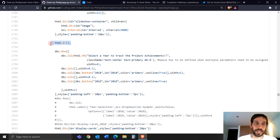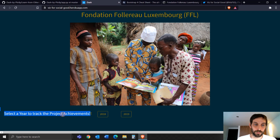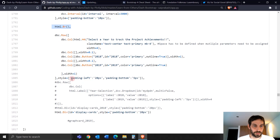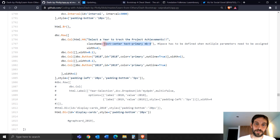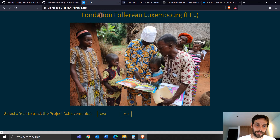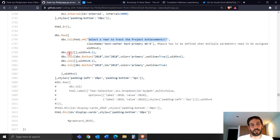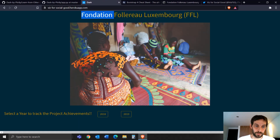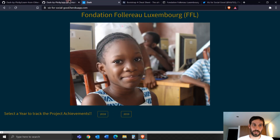Under the image there is an HTML break. After the break there's a sentence: 'Select a year to track the project achievements.' He's using the same Bootstrap classes to style this sentence. Then he creates four different column components — widths of 0.1, 1, 0.1, and 1 — with buttons in between. So you see there's a space, then a button, another 0.1, then the next button.